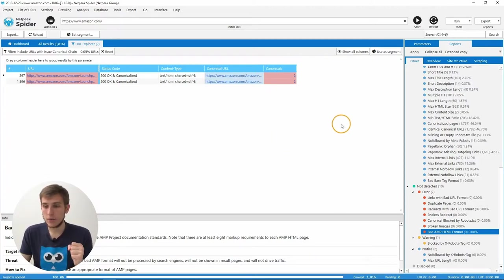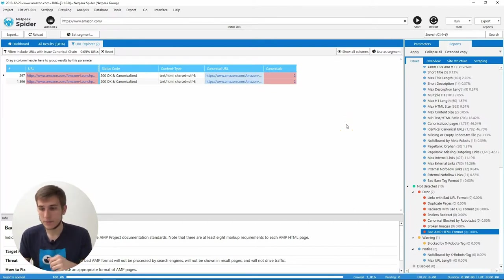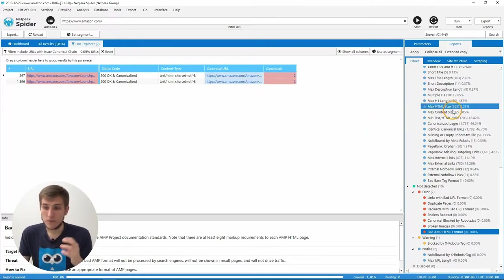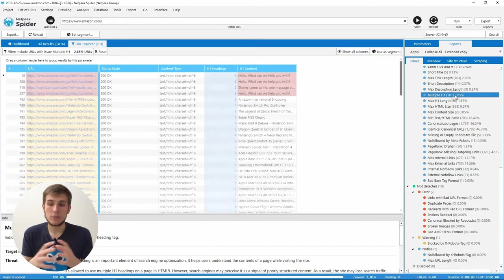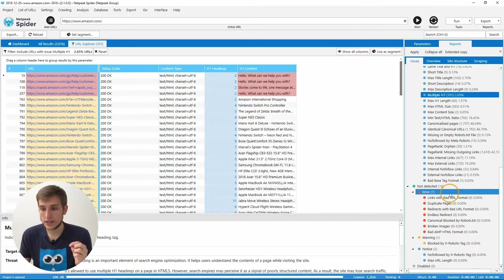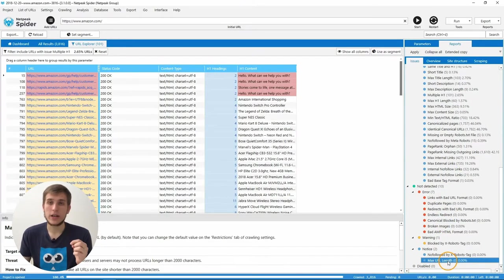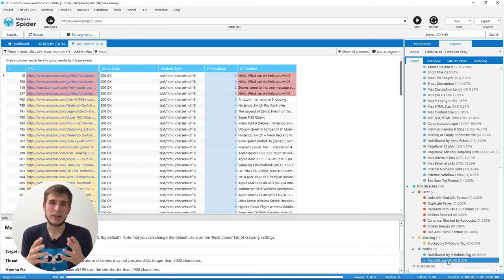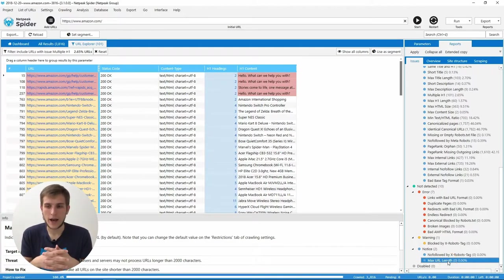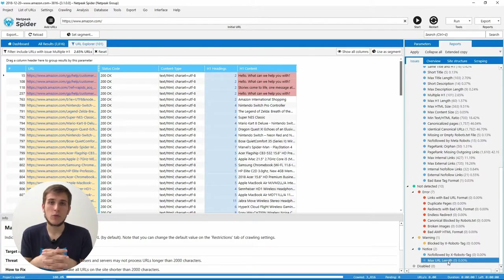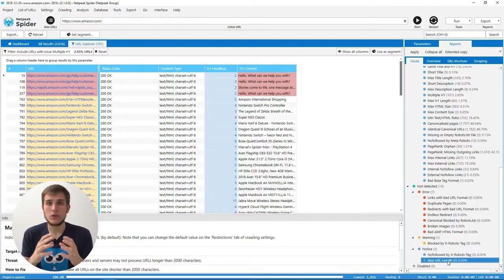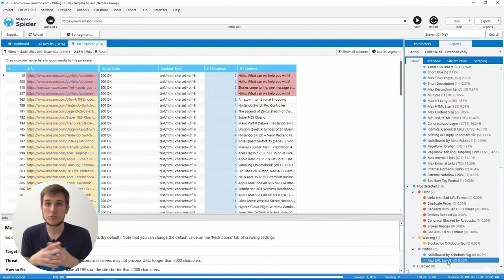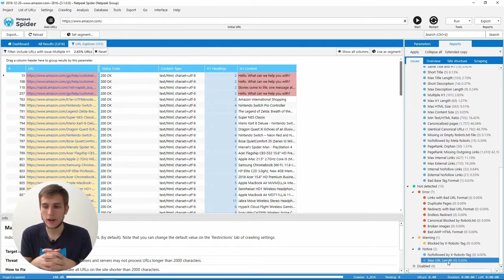Then I will tell you about the issues that are now notices. First of them is Multiple H1 and the second one is Max URL Length. Why? Because even John Mueller told us that you shouldn't worry about that. Multiple H1 is the common thing for HTML5, for most of the content management systems. And just don't worry about that.